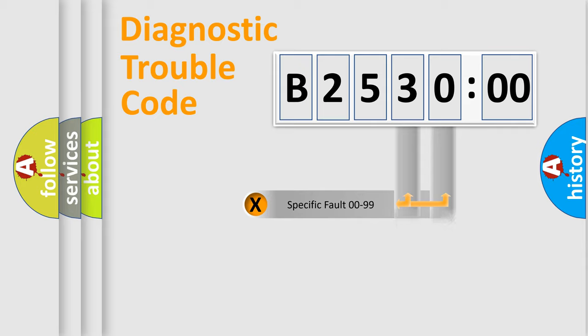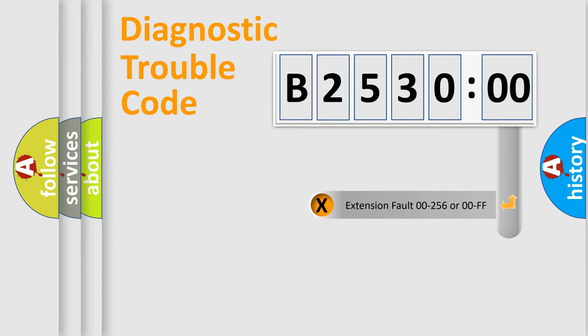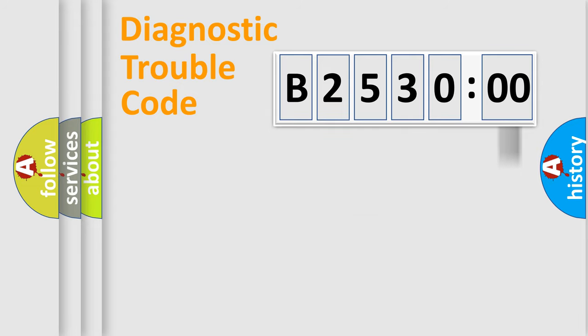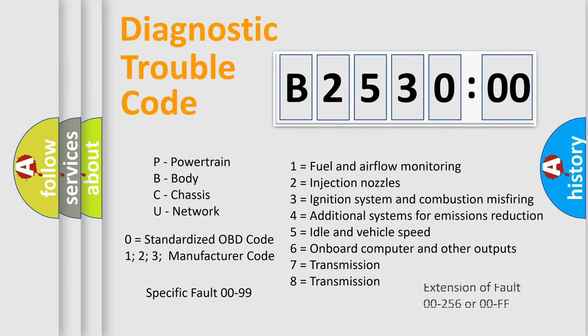Only the last two characters define the specific fault of the group. The add-on to the error code serves to specify the status in more detail. For example, a short to the ground. Let's not forget that such a division is valid only if the second character code is expressed by the number zero.